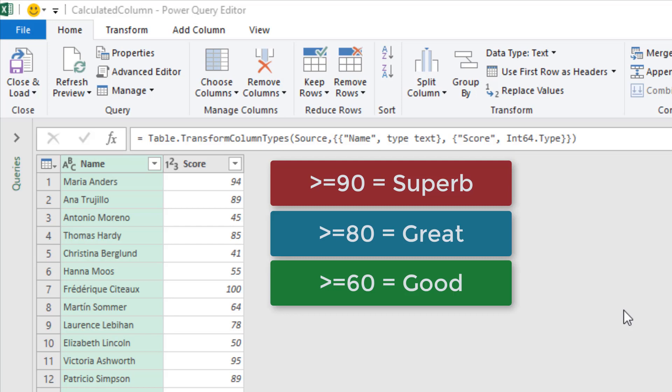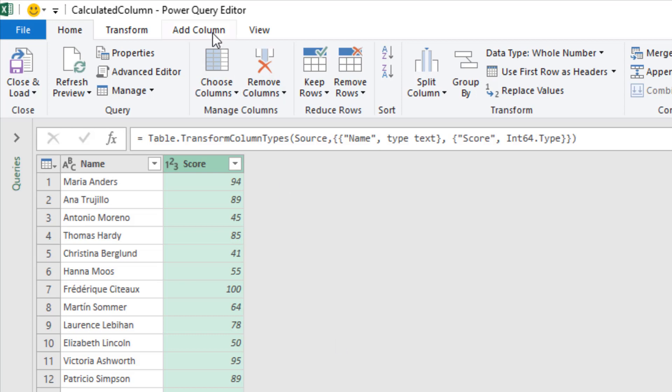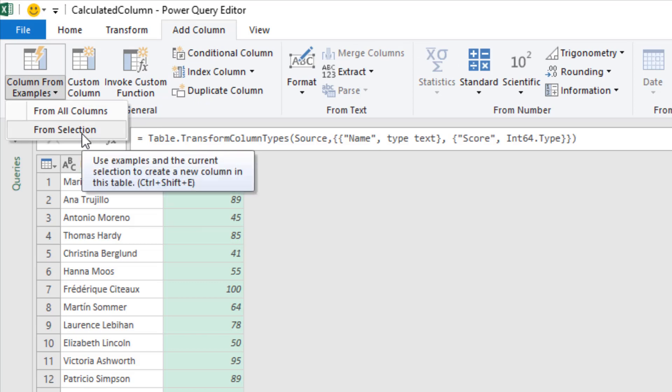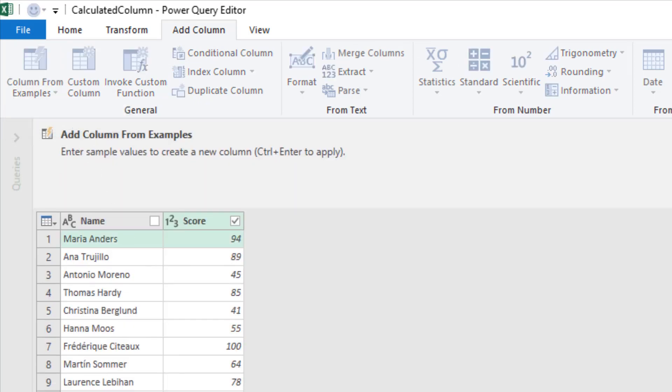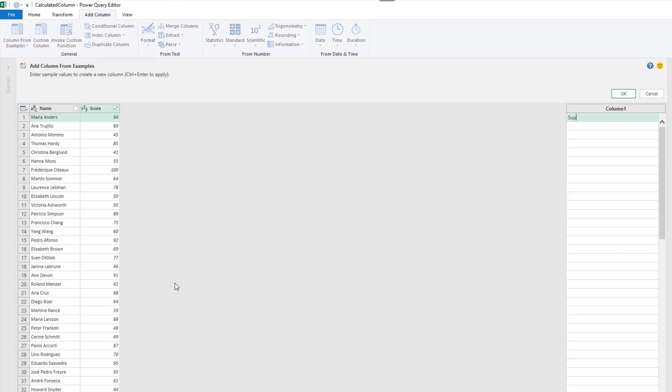So we've got this multiple conditional test to do. Now I'm going to select the score column, so I'm really dialing in to that specific column and helping column from examples work it out. I'll make sure when I go to Add Column to use my drop-down and save from selection. Don't get misled into thinking the names are somehow determining this grading system that we're going to do. It's all about the number and I'll begin by typing superb because the first score 94, and 94 is superb. 89, that is great.